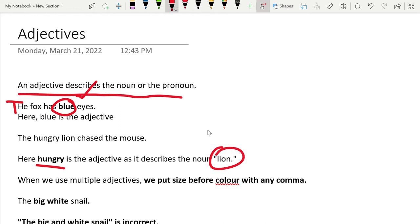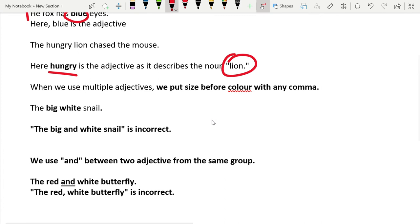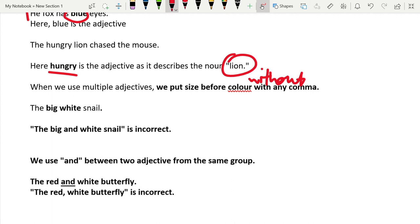When we use multiple adjectives, we put size before color without any comma.